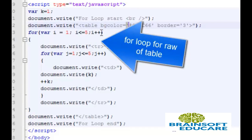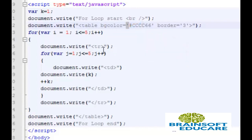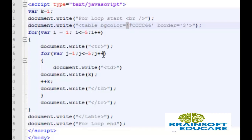Each time when this loop executed document.write function will write tr tag of table.